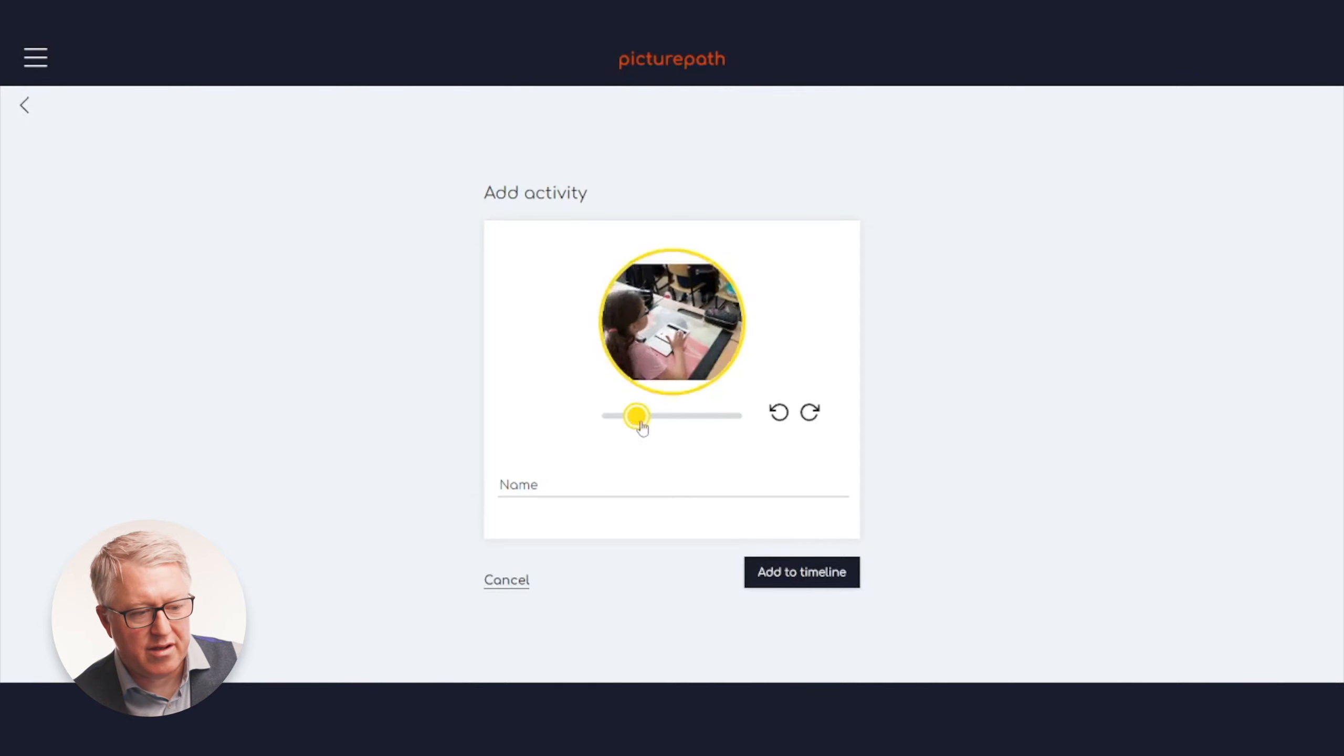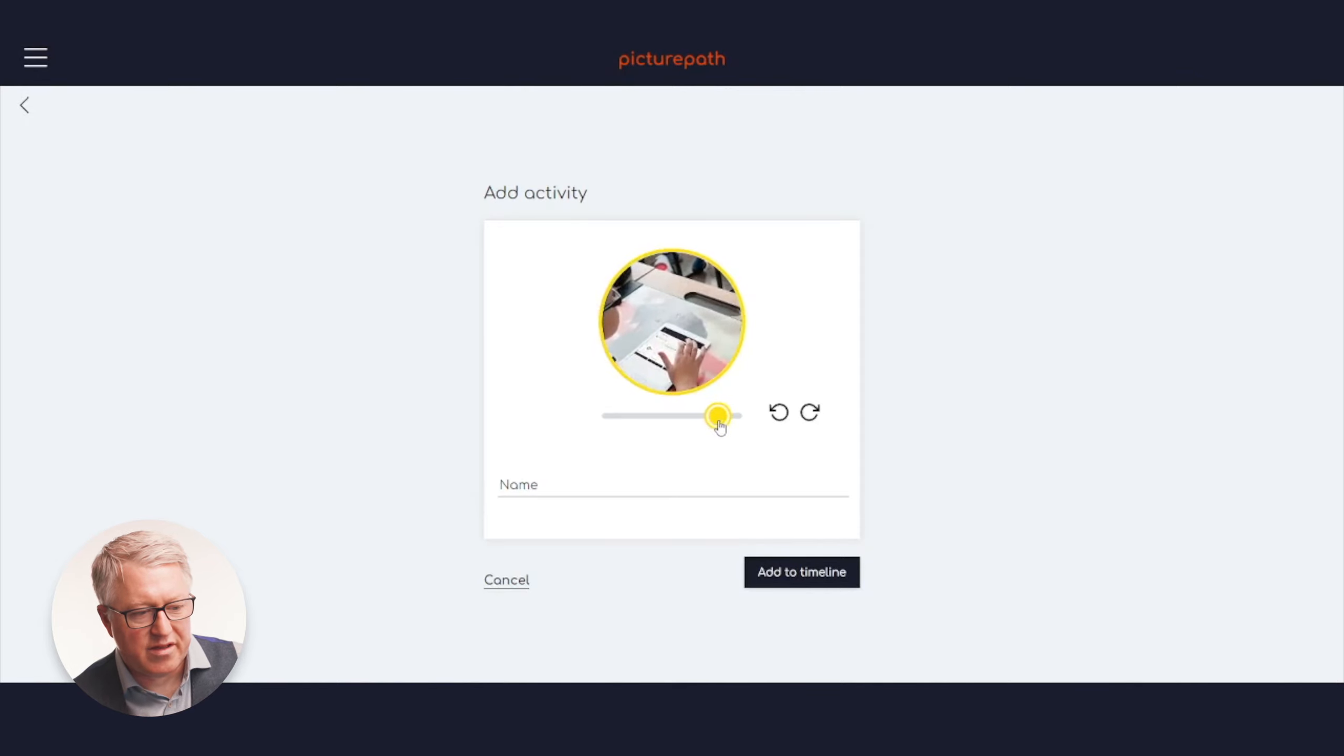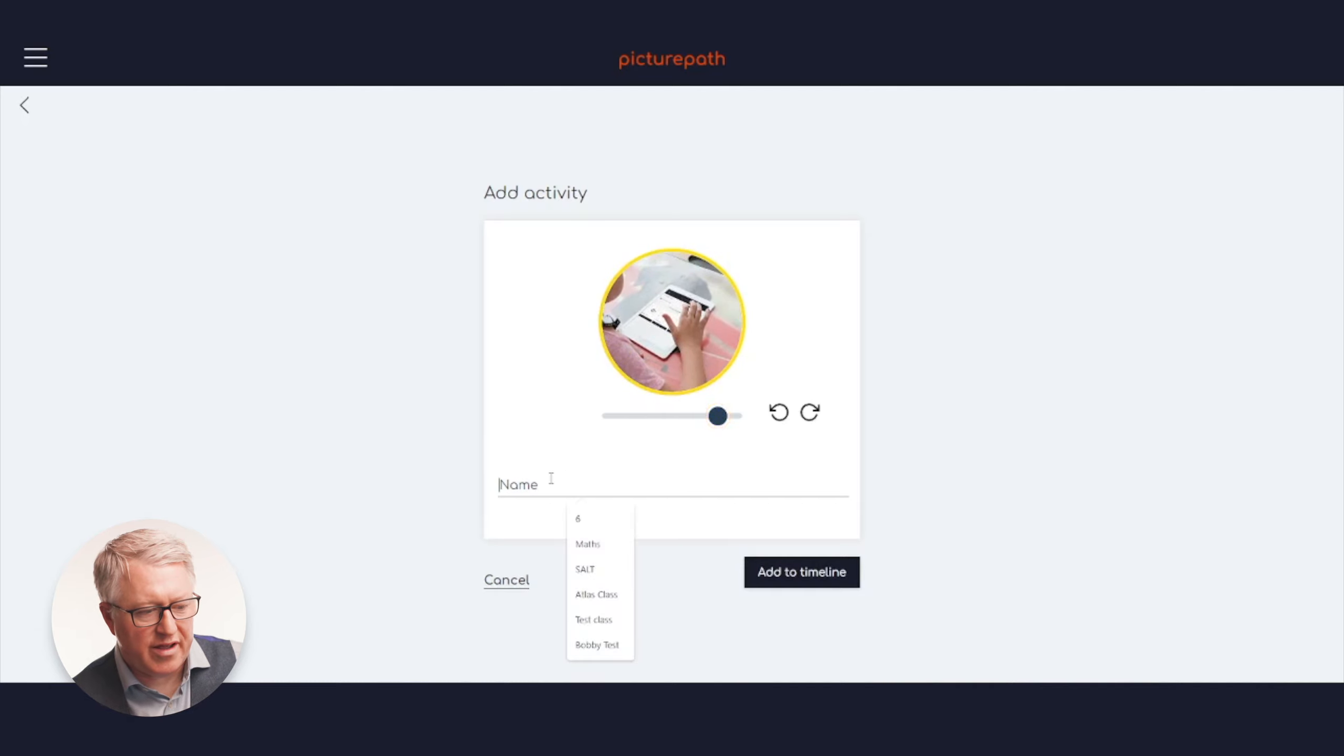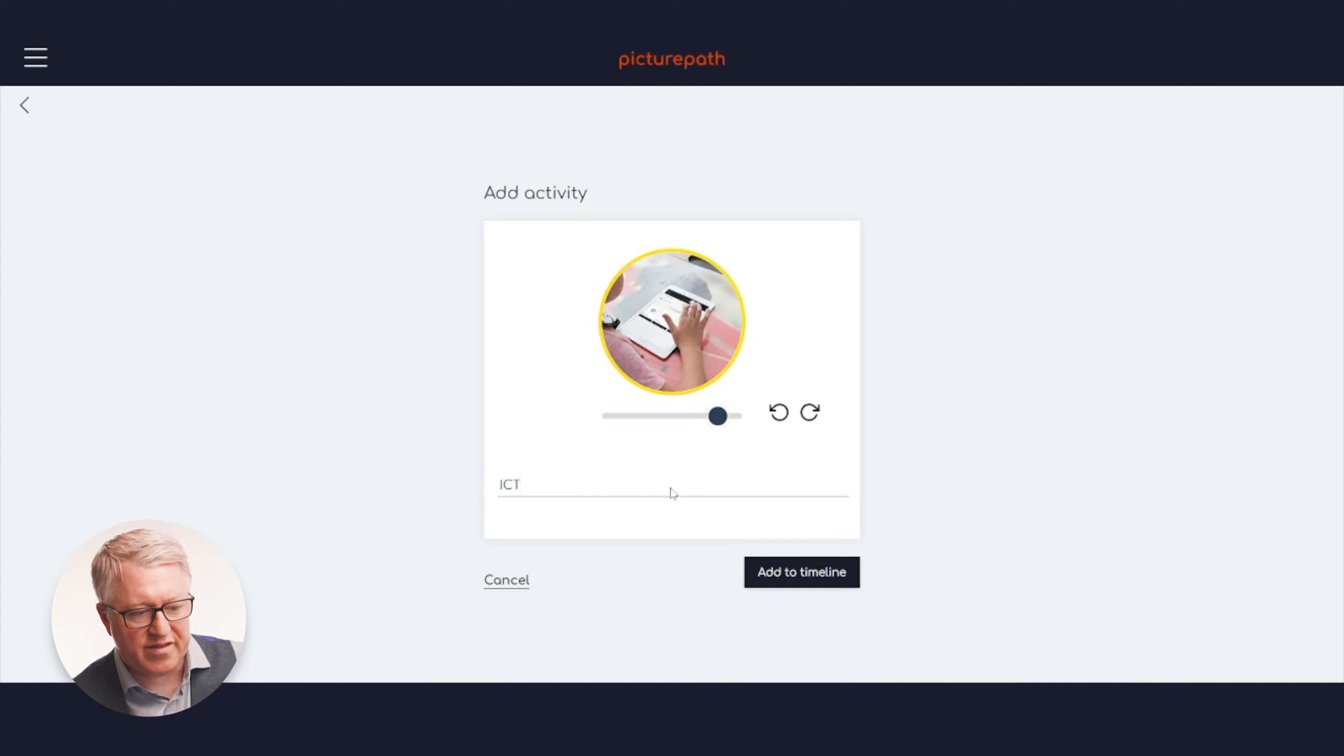You can zoom that in or out however you want it to be. You can drag it and move it. So let's say this is going to be ICT.